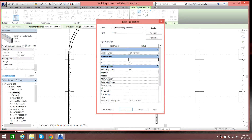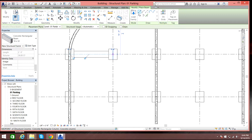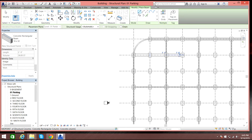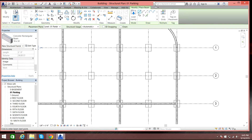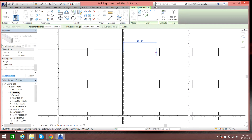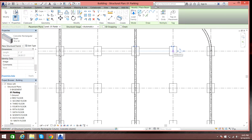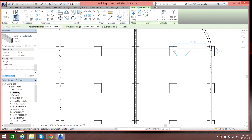In the edit panel it's the same size we set before. I can just create the beam similar to the previous one. There you go.